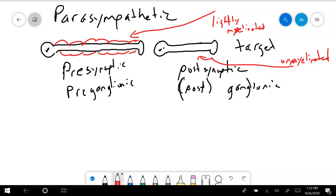The pre-ganglionic neuron is lightly myelinated, while the post-ganglionic neuron is unmyelinated. Remember that myelination speeds up the propagation of the action potential. So the action potential jumps down that first pre-ganglionic neuron very quickly. The ganglionic neuron doesn't need to be as fast, because quite often its cell body is either close to or nearly on the tissue it's targeting — there's not much distance to travel.